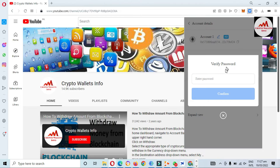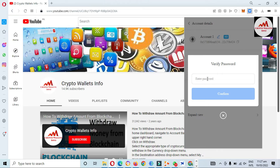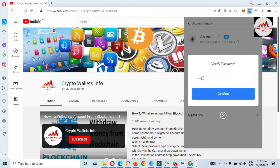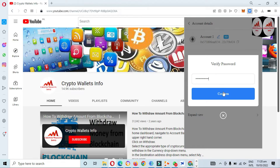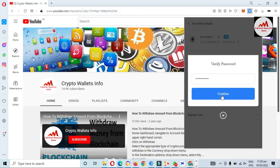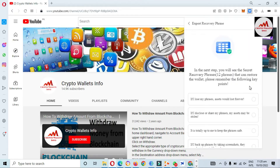After clicking, you can see 'Verify Password.' This is sensitive information, and if you want to get your backup phrases again, you must enter your password. I am going to enter my password here, and now click on the Confirm option. When I click Confirm, you proceed to the next step.